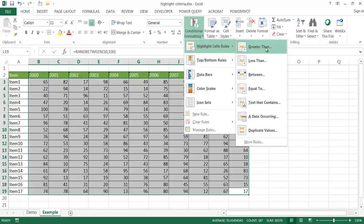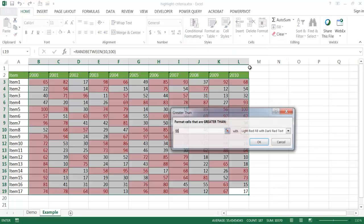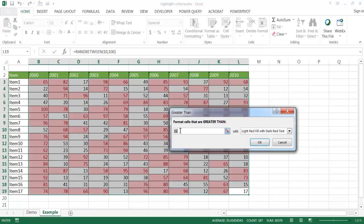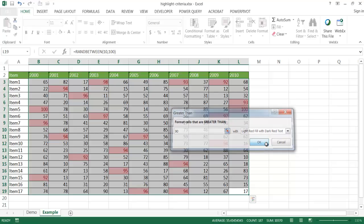So anything that is greater than 90, that's 55 here, greater than 90, it's going to fill it red, okay?